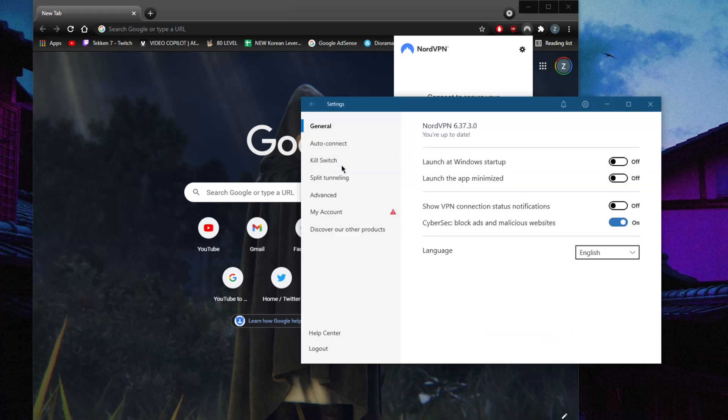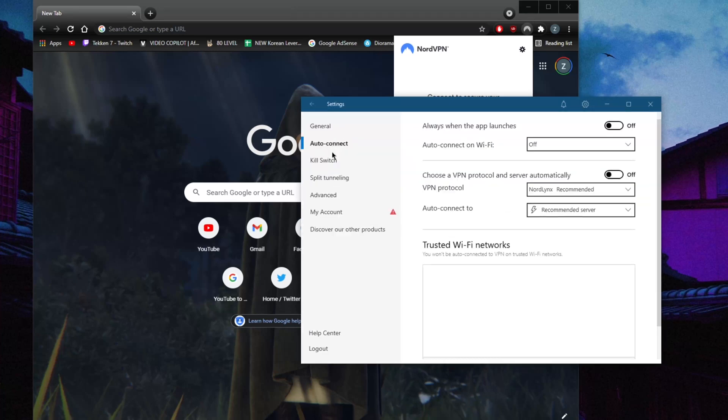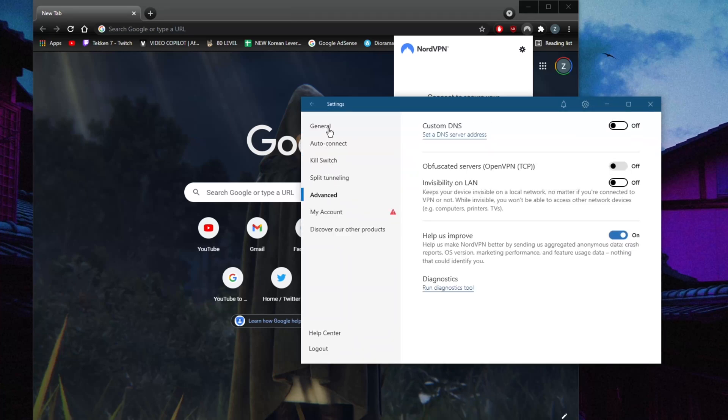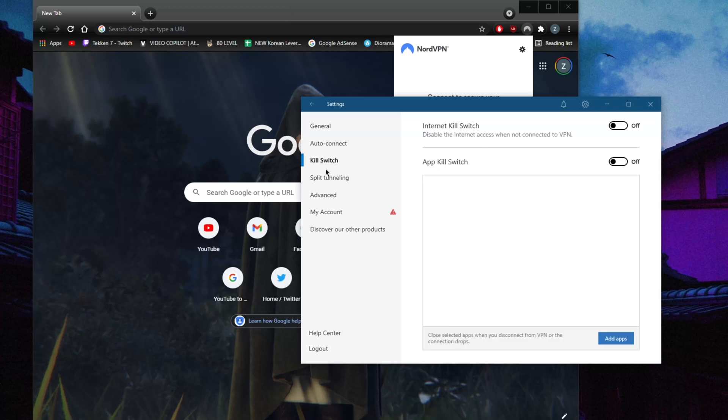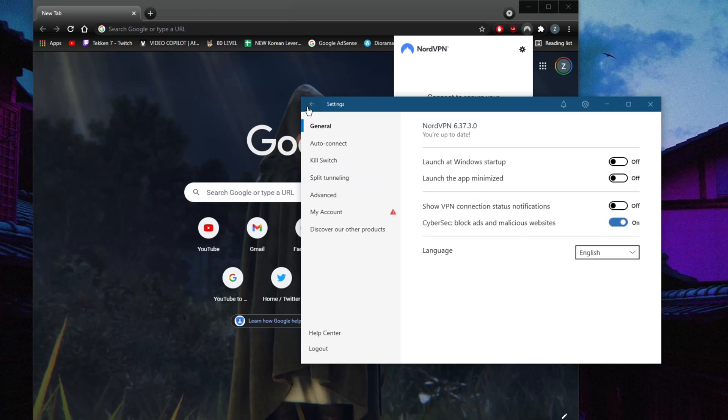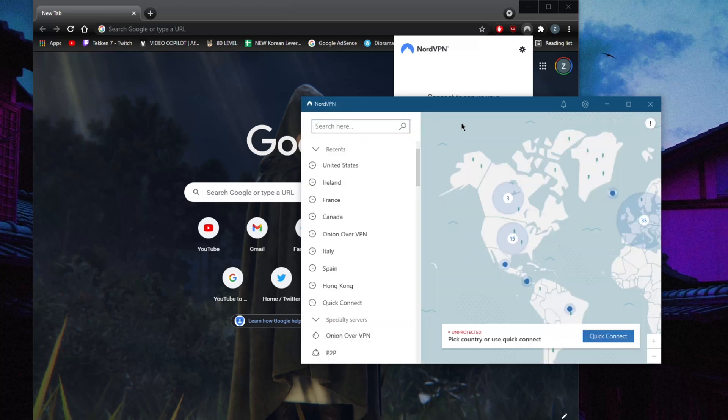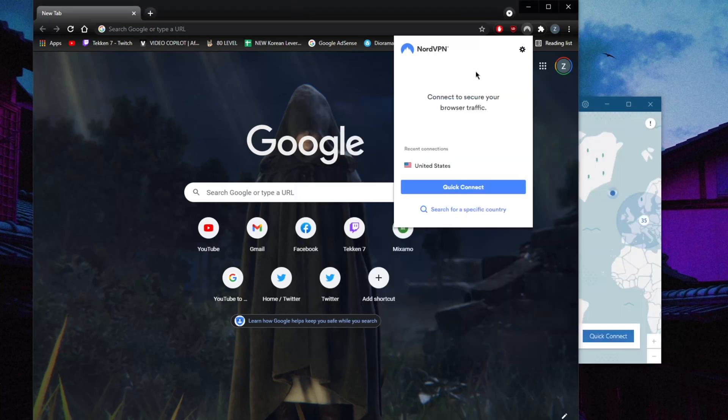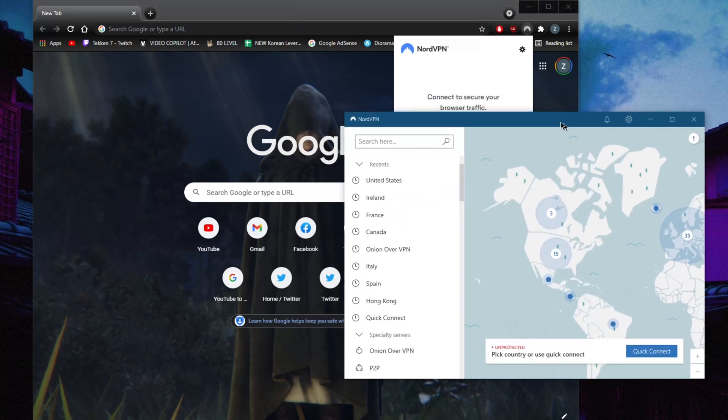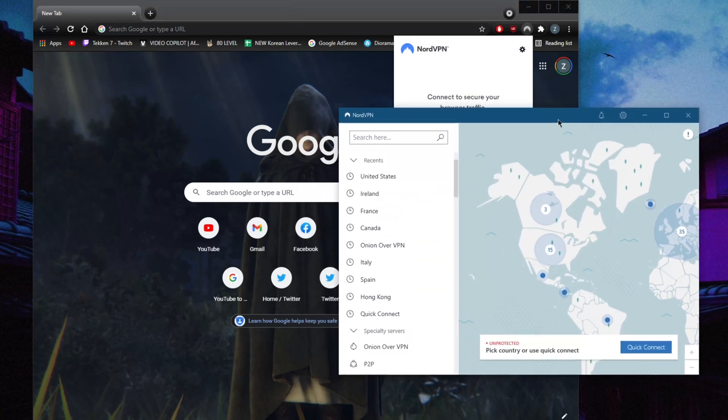But I do recommend looking into the application, because if you're going to be buying a Nord subscription, I would just recommend using the application itself rather than the Chrome extension.